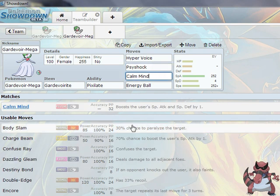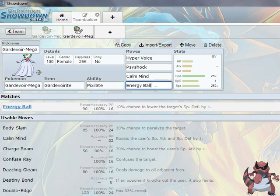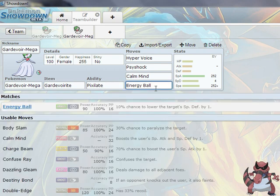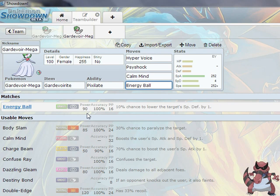Calm Mind is pretty standard for a Gardevoir set. It boosts your special attack and special defense, and that's going to raise you to the point where you're nigh unstoppable. Energy Ball is pretty cool too. It allows you to hit some of the Pokemon you wouldn't normally be able to, like bulky water types or ground types or rock. Anything that Gardevoir couldn't normally damage heavily with Hyper Voice and Psyshock, it can pretty much hit hard with Energy Ball, and it just gives that extra coverage that you might not see on a team.